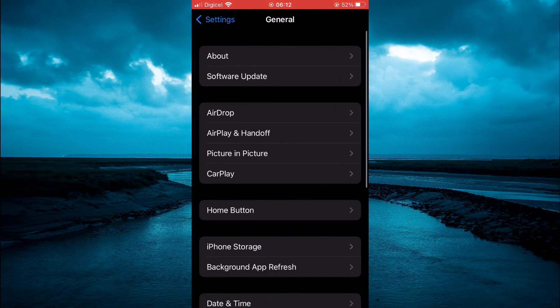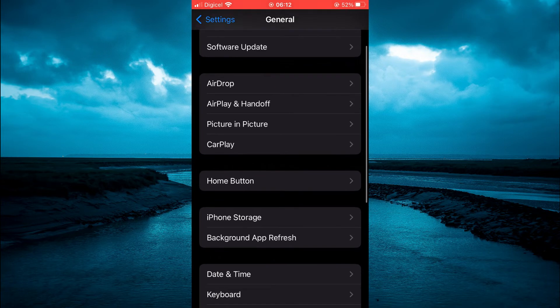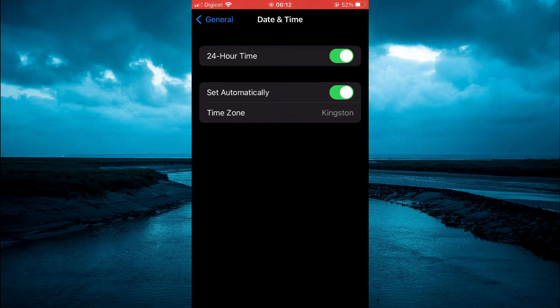After selecting general, you are going to scroll down a bit and tap on date and time. As you can see, my time is currently showing 0613.